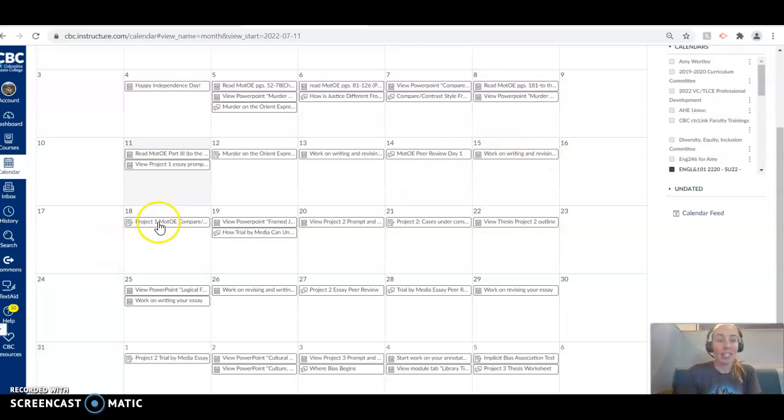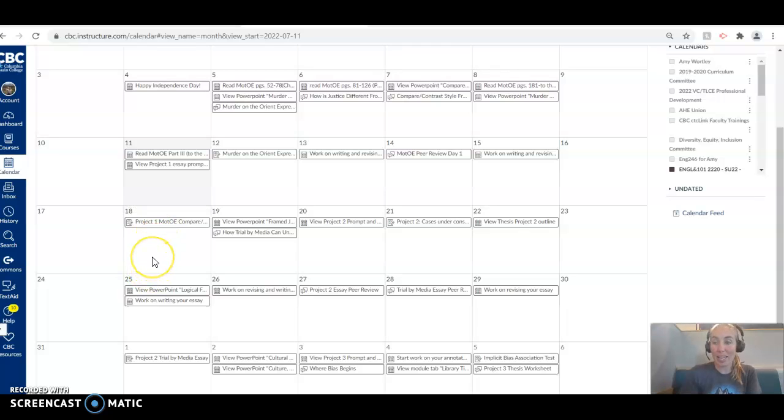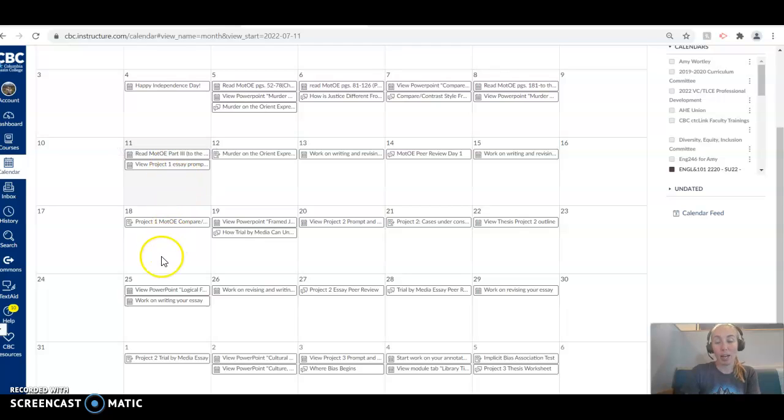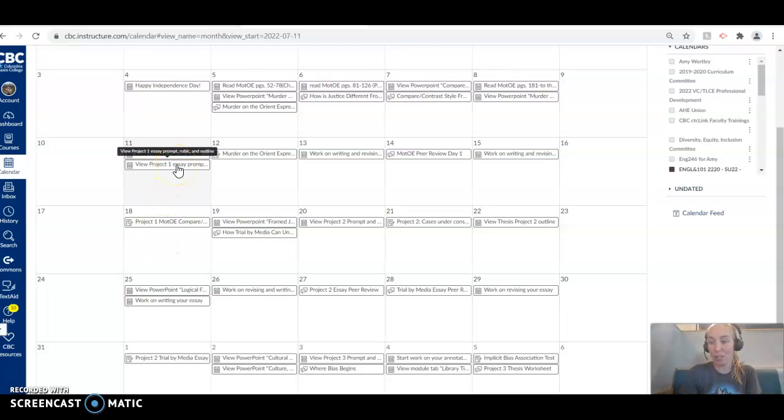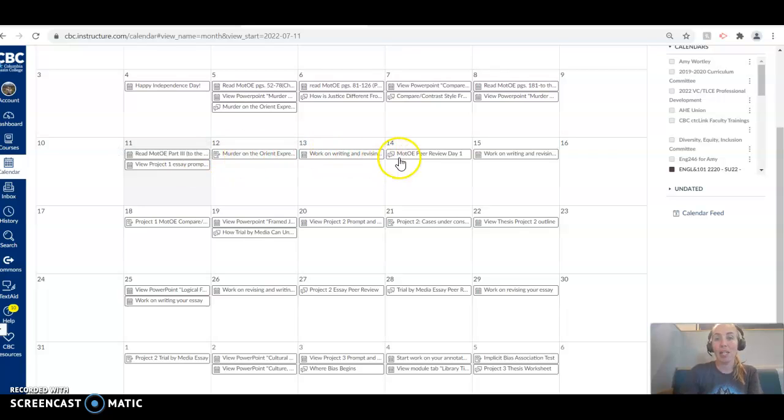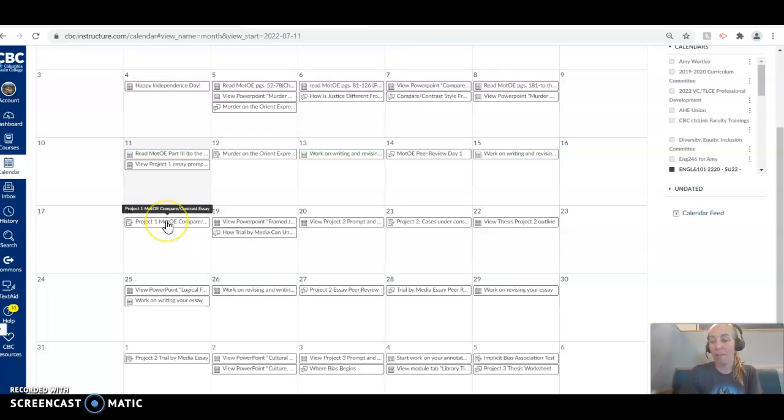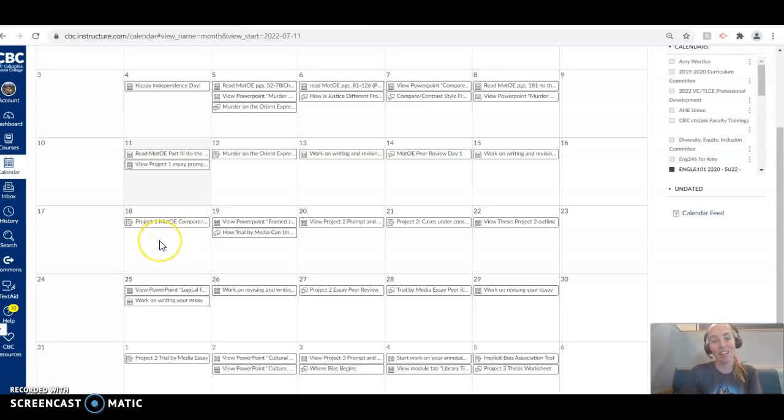Then you're going to work on revising because the final draft of our essay is due on Monday the 18th, which is coming fast. So from today, you have one week to write a beautiful compare and contrast argument essay about Murder on the Orient Express. So do make sure to watch that project one video in the modules tab. Work on that thesis statement, participate in that peer review, and you should have a lovely draft to turn in on next Monday.